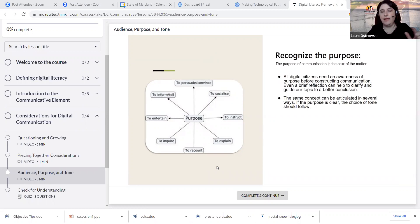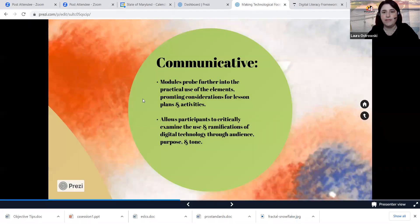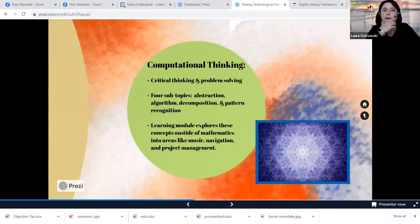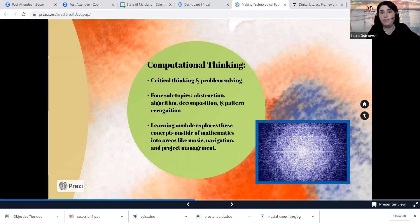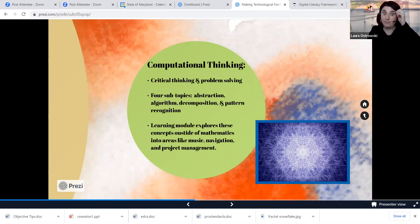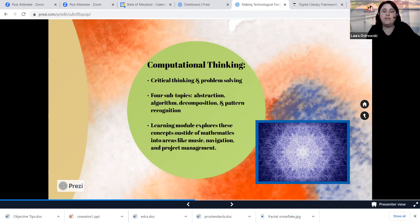The next module I wanted to take a look at is computational thinking — speaking about those critical thinking and problem-solving skills and abilities, mapped out into four subtopics within the digital literacy framework learning module: abstraction, algorithm, decomposition, and pattern recognition. What appeals to me most about this particular element's learning module is that a lot of the ideas are not presented in a mathematical context — you might see pattern recognition in music, or decomposition in navigation or project management. It's wonderful that we can think about this particular element outside of the field of math.